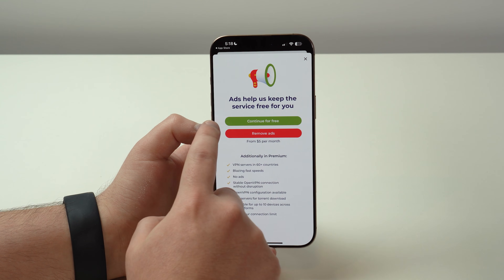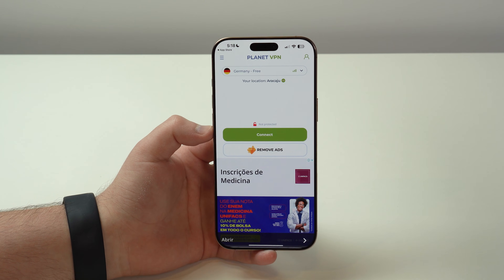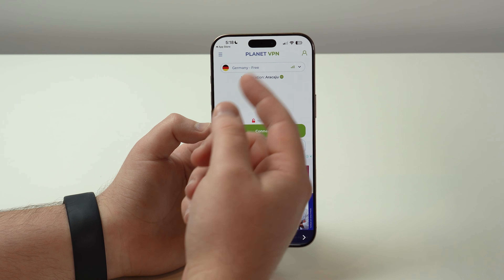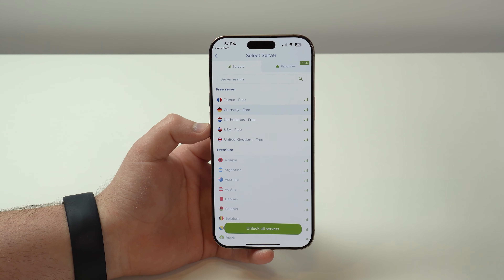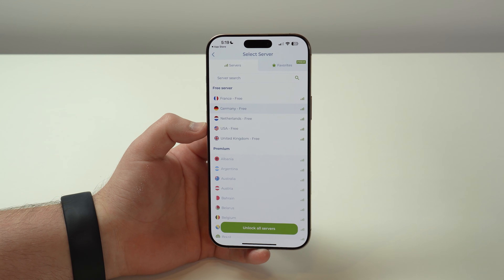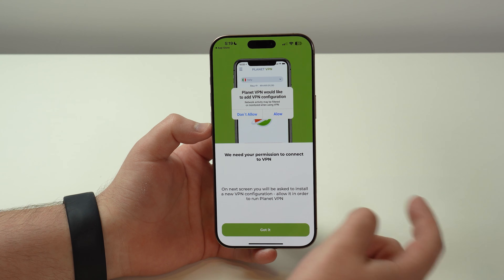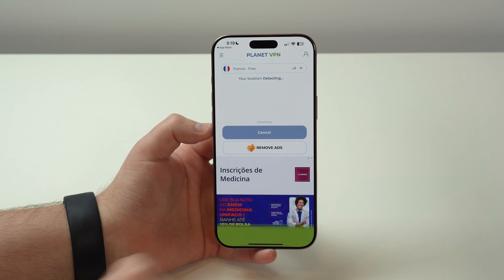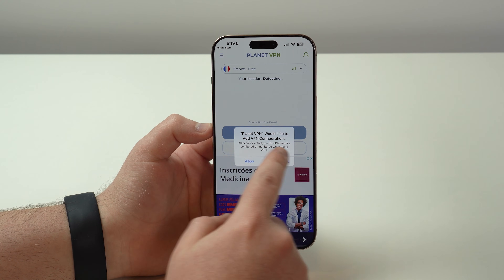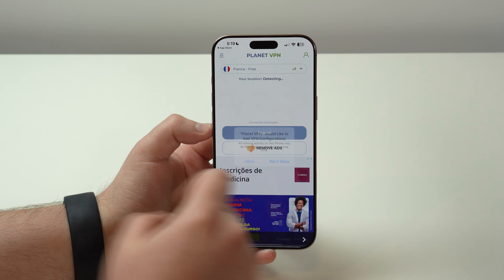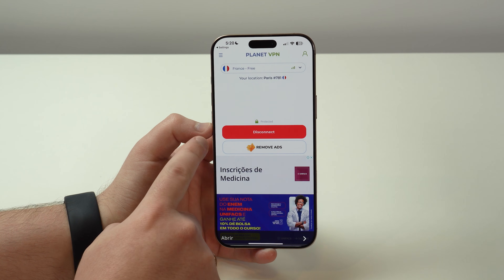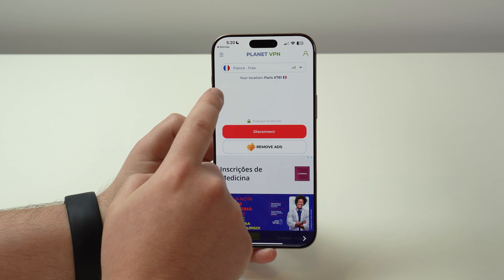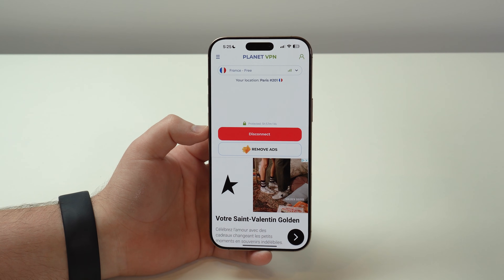Allow notifications. You'll see we have a free plan and of course a premium where you can remove ads — I'm going to go for free to show you it's completely free. There are ads at the bottom and sometimes they pop up but you can skip them. At the top you can choose where you want to appear — where websites, applications, and services will believe you are. I'm going to go for France. For this first time tap on 'got it,' then allow configurations in your iPhone settings and type in your lock screen passcode.